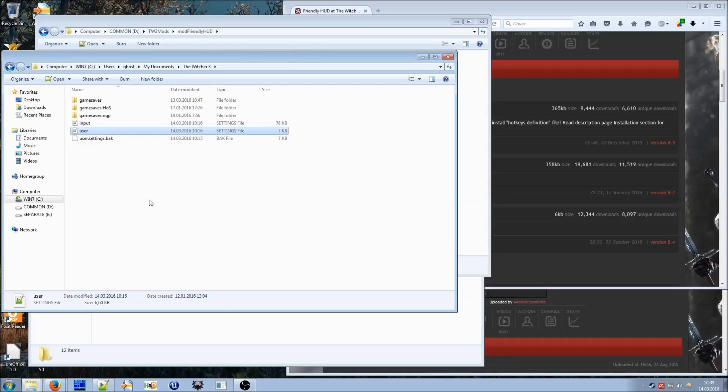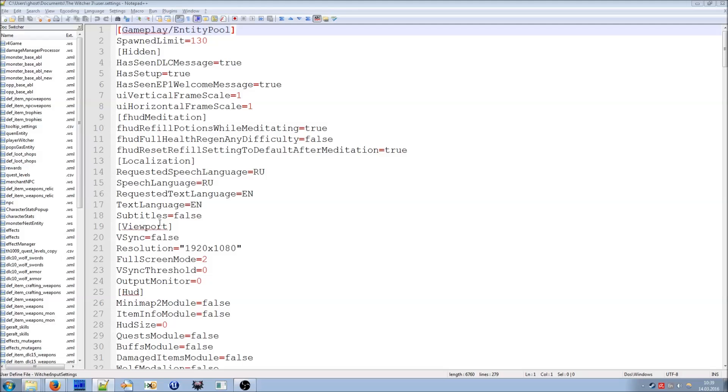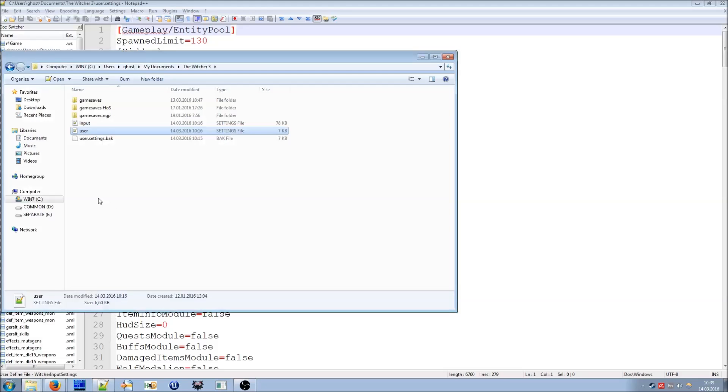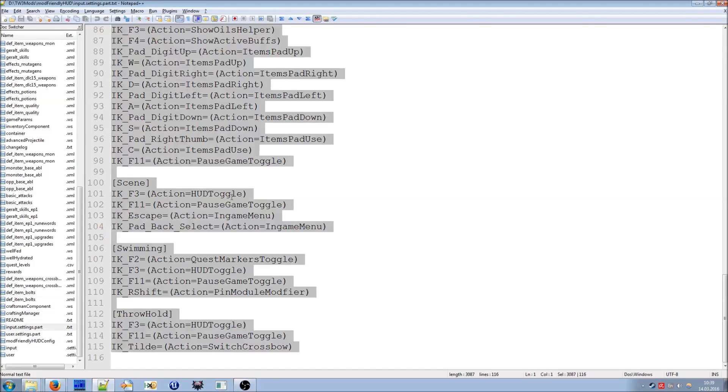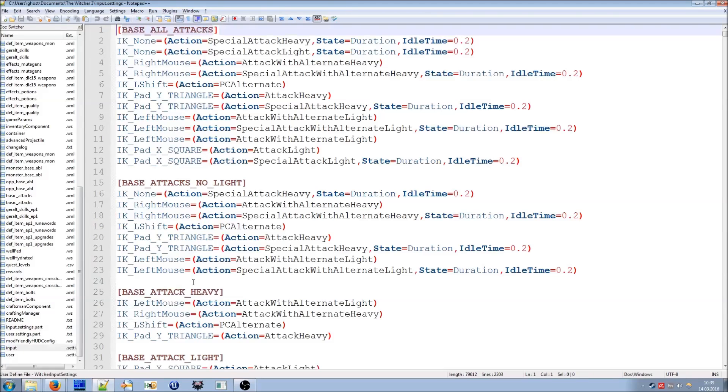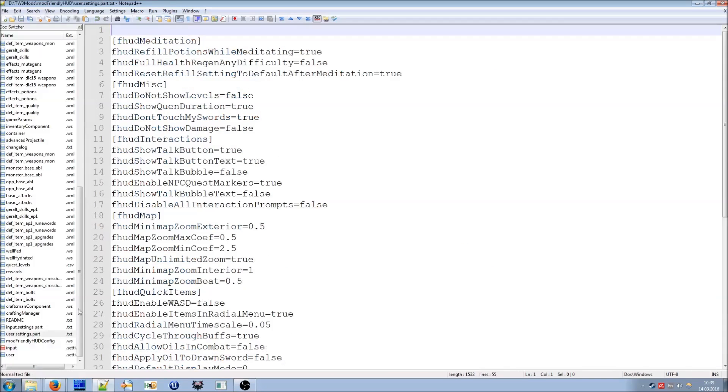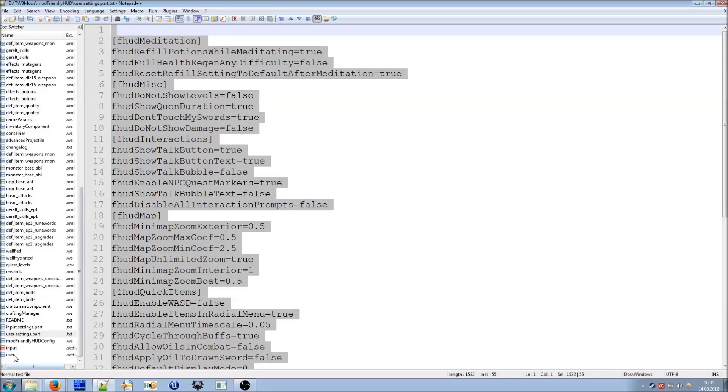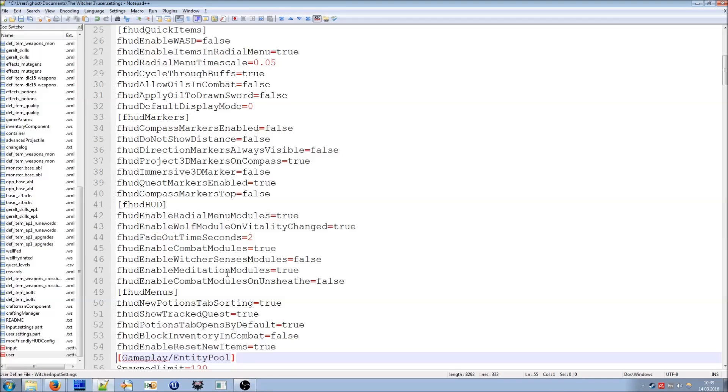And all you need to do is to copy input settings part content into input settings and user settings part into user settings. So you open them with notepad or notepad++ which I recommend. And you copy and paste. Here it is. Input settings part, select all and copy and paste. Save those files and that's it, the mod is installed for you.